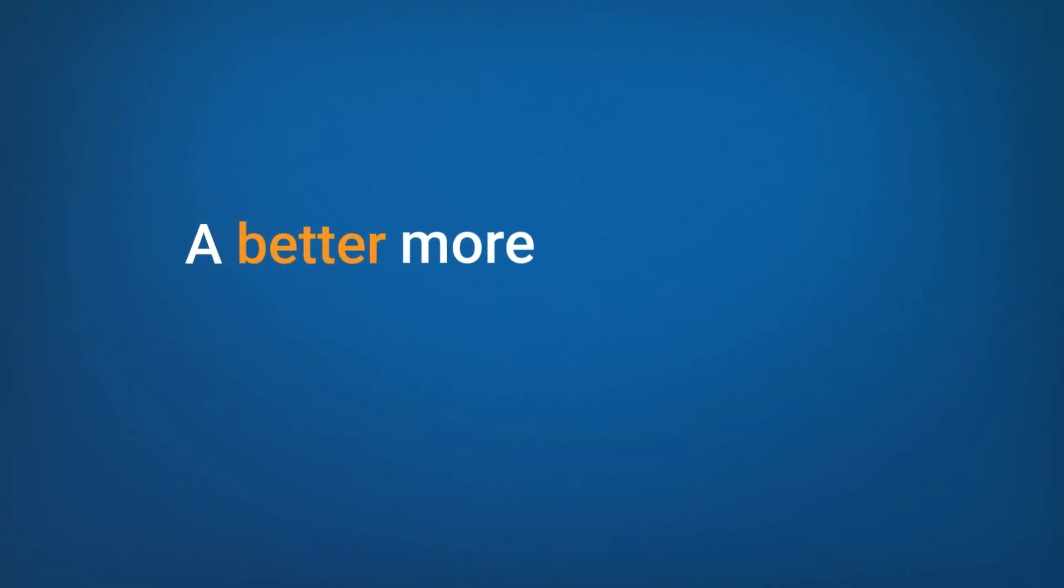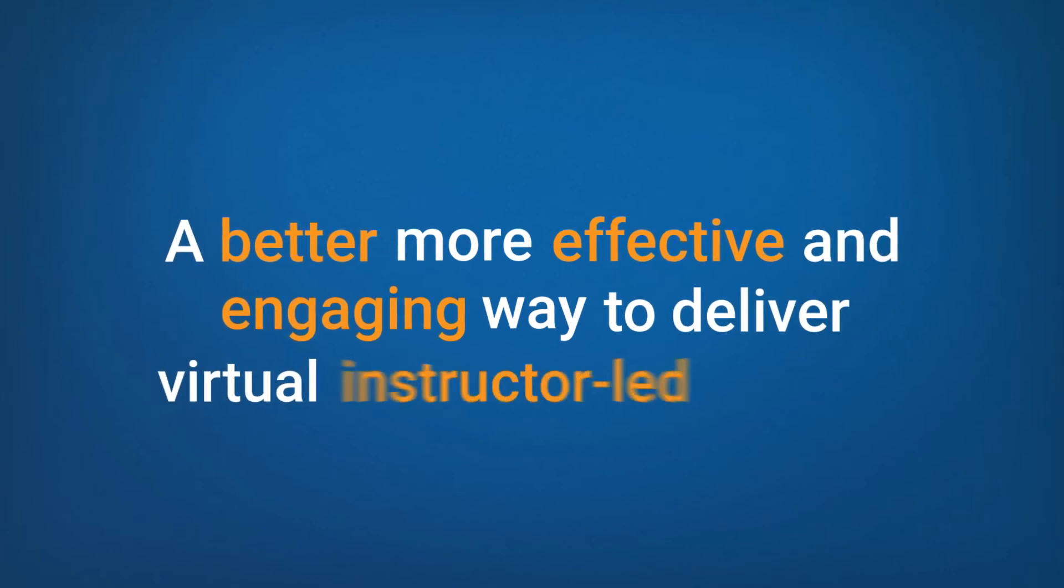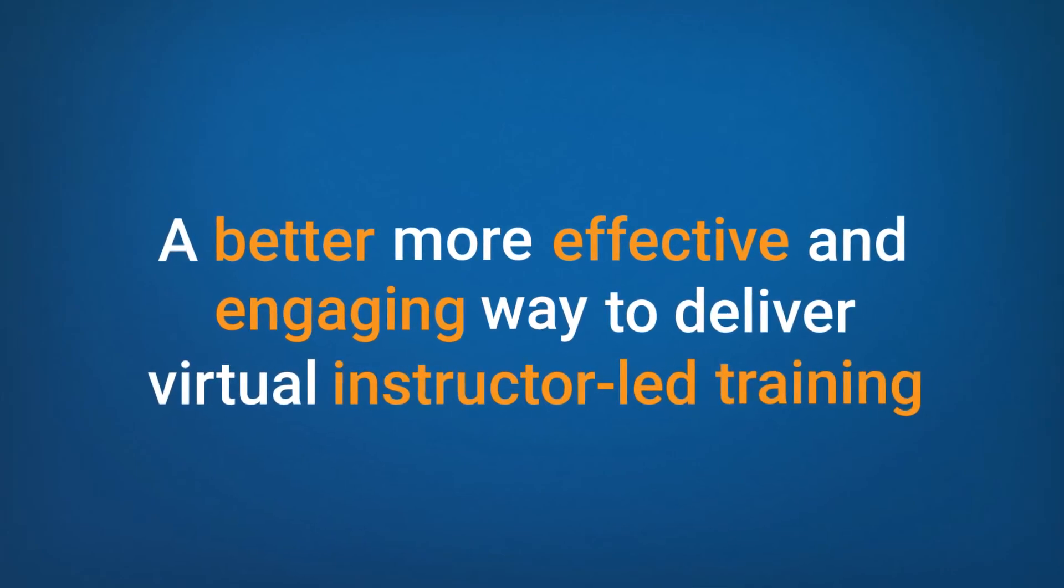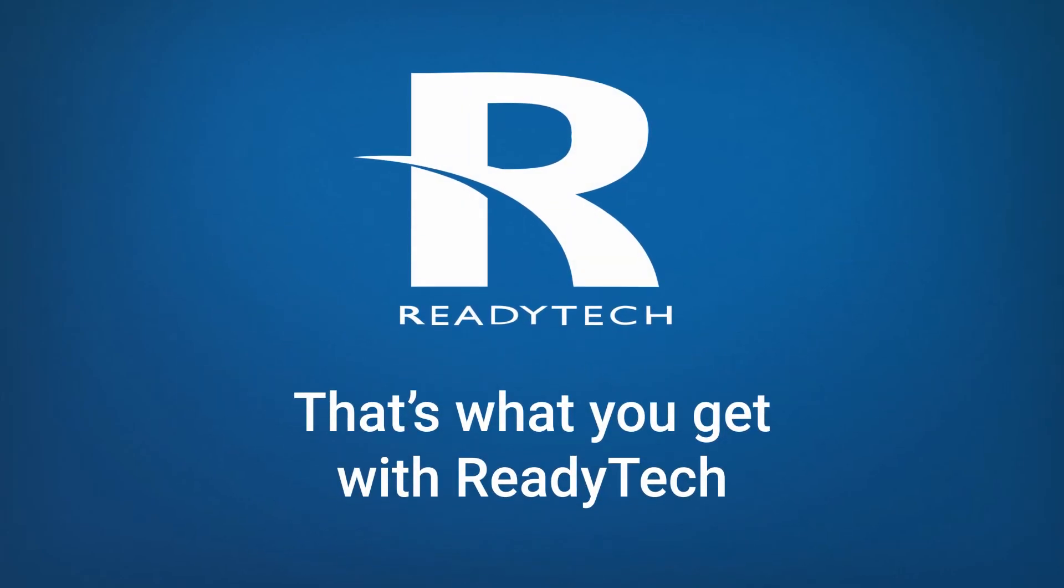A better, more effective, and engaging way to deliver virtual instructor-led training. That's what you get with ReadyTech.